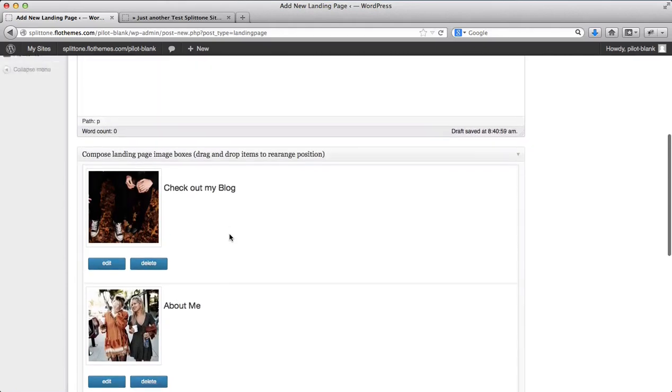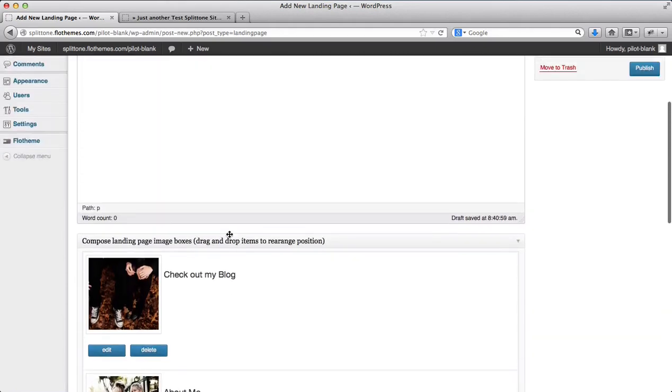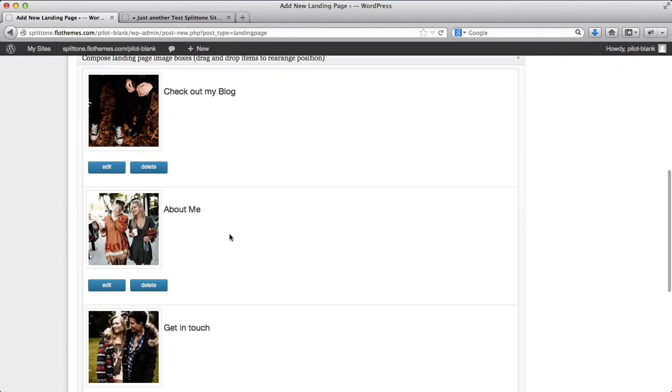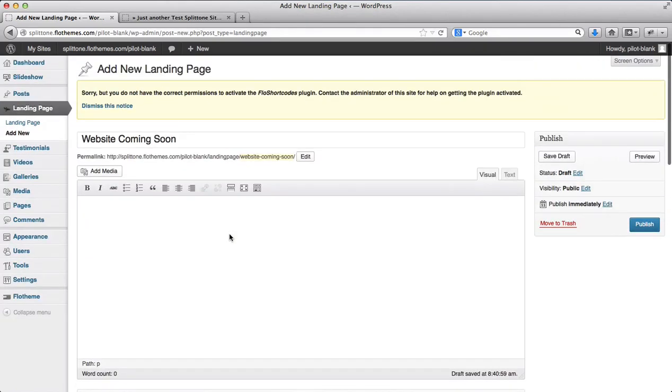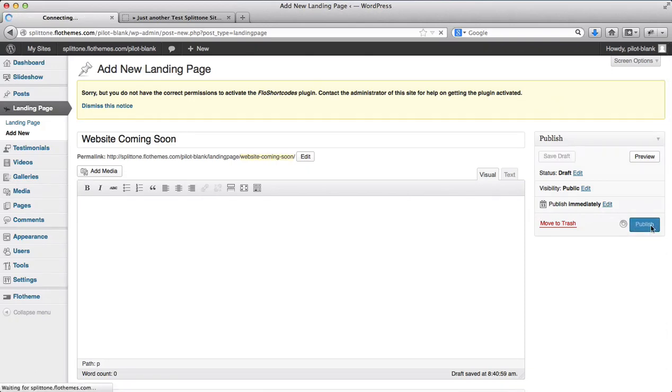Here we have the three sections I want to display on my landing page. I'll go ahead and publish this landing page.